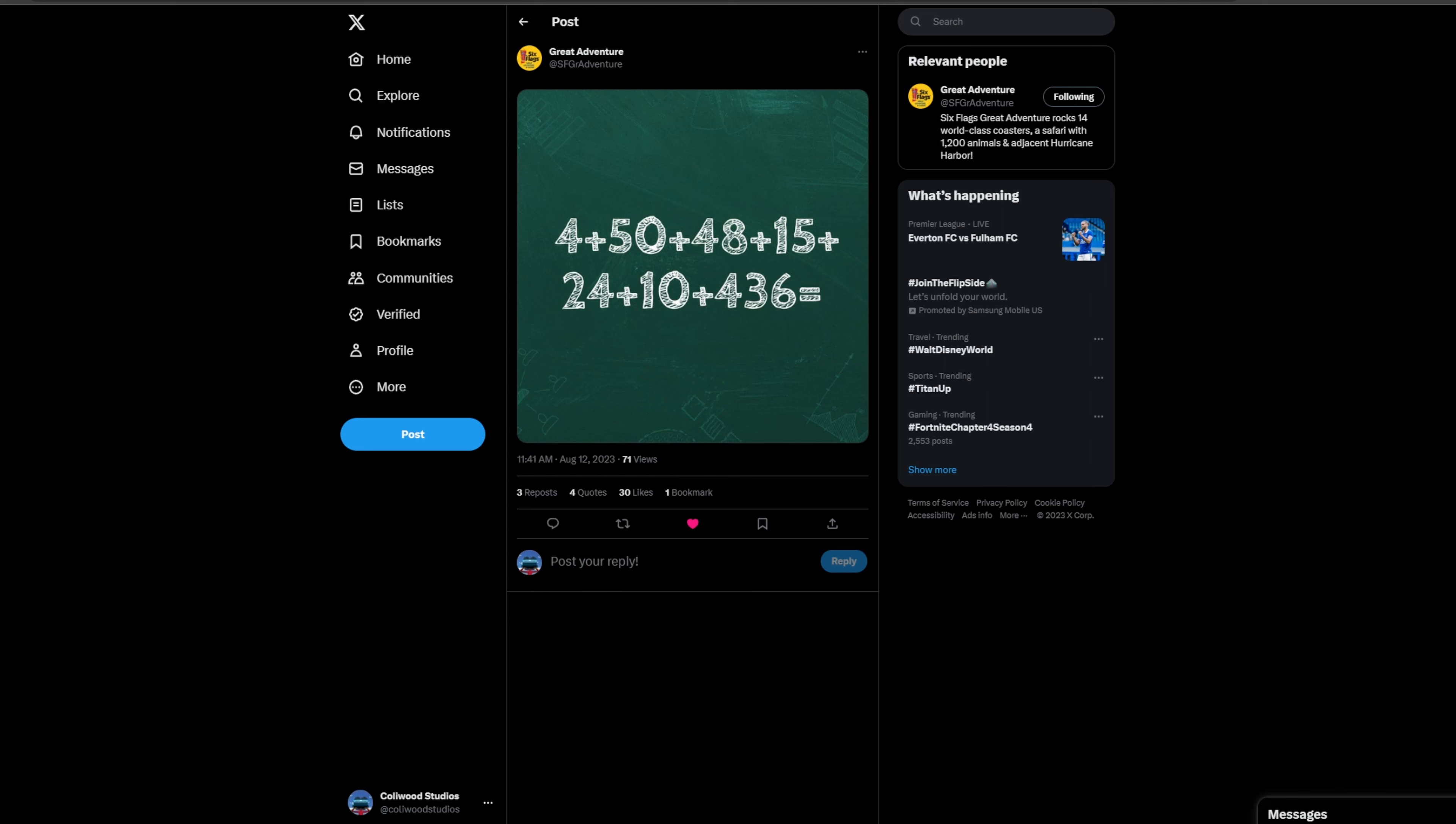48 could definitely be the 48 inch height requirement. That's something that's very possible. That would definitely help narrow down the options of coasters. I know Intamin's multi-launch coaster model, their height requirement kind of fluctuates. I don't know that it's 48 inches. I'll have to fact check that after I film the video.